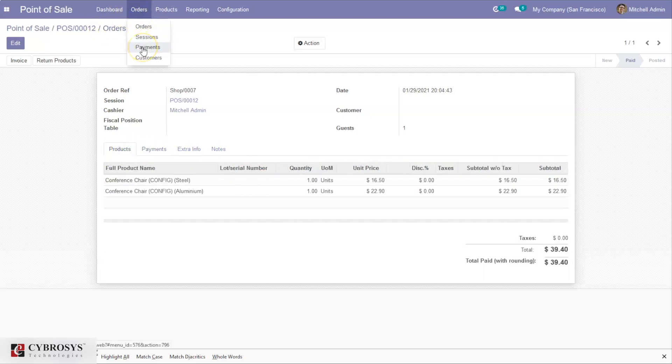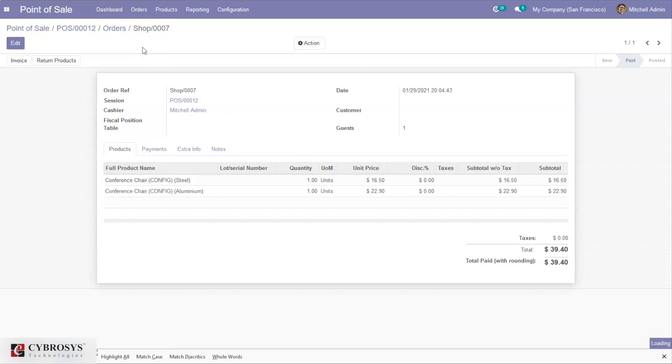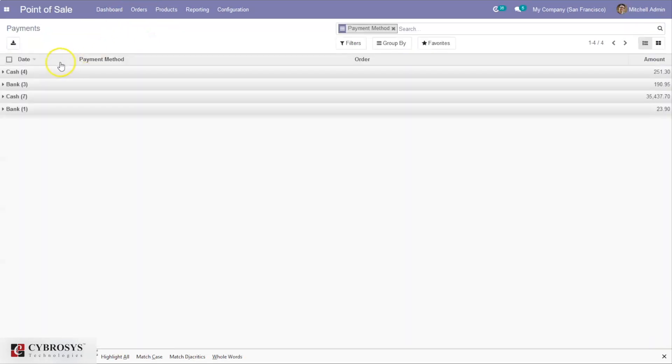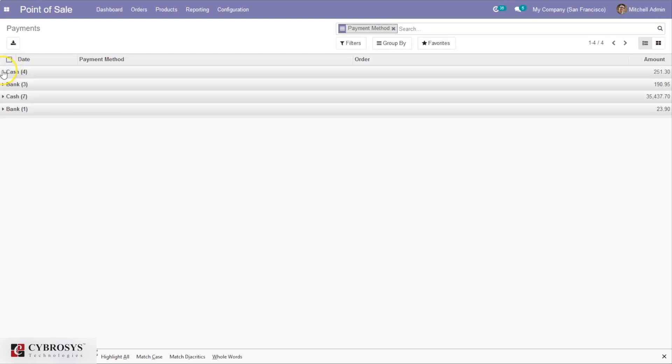Under Orders, we can also see the payment order sessions. If you open Payments, you can filter the payments according to payment method. You can see for different payment methods the payment is done.